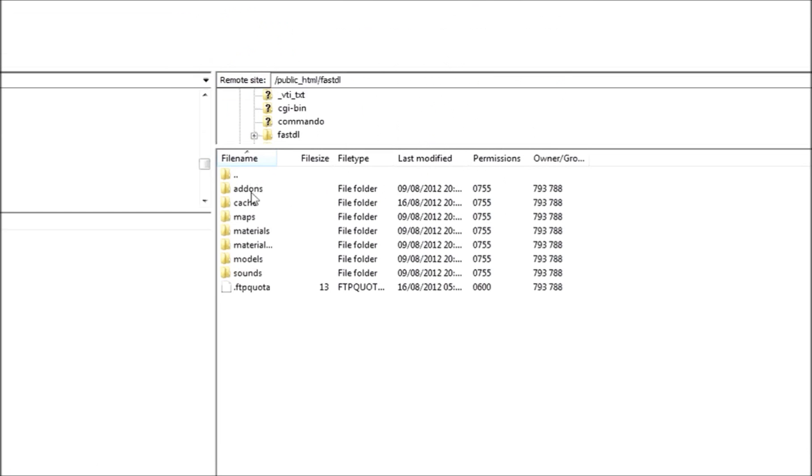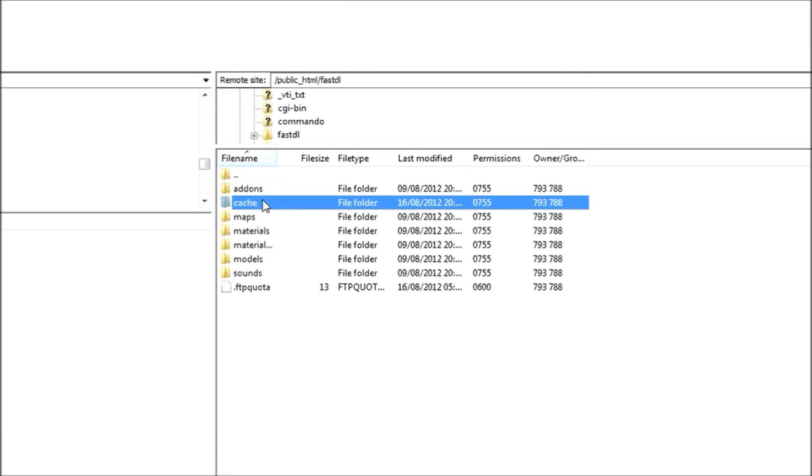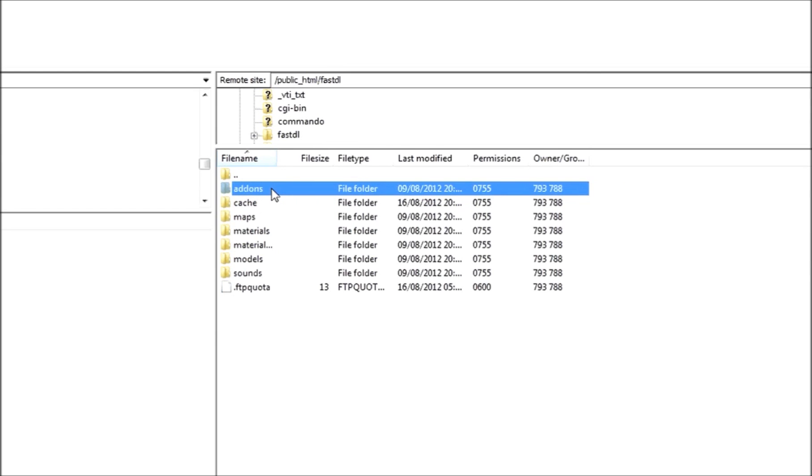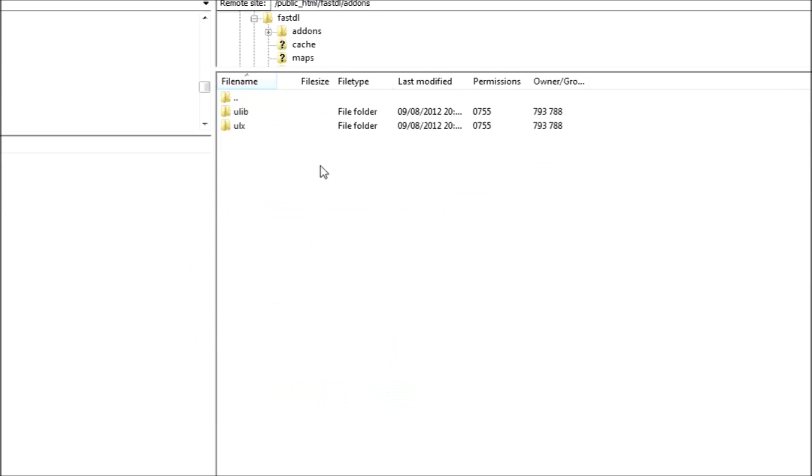Go ahead, and once you've created your folder, in here, you're going to want to create these folders. Addons, Cache, actually no. Addons, we don't actually need that. I can remove that.